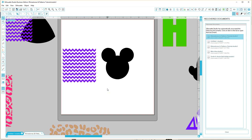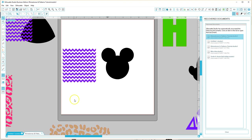Hi everyone, this is Ann and in this quick tutorial I want to show you how you can take a pattern that you find on the internet, Google or wherever, and convert the pattern into the object. My throat is still a little sore so please excuse me.